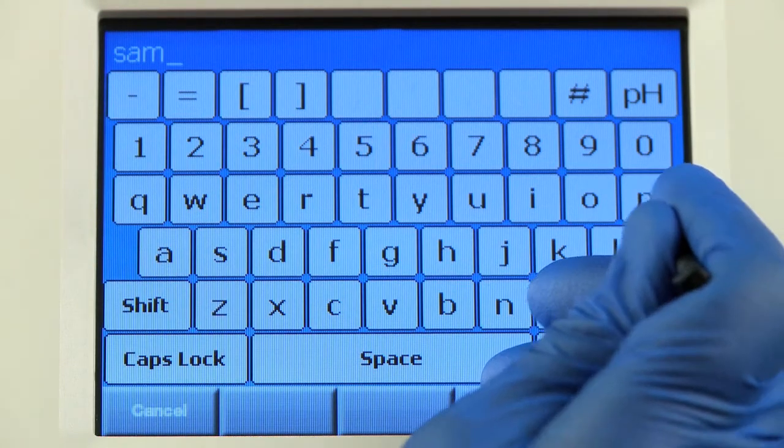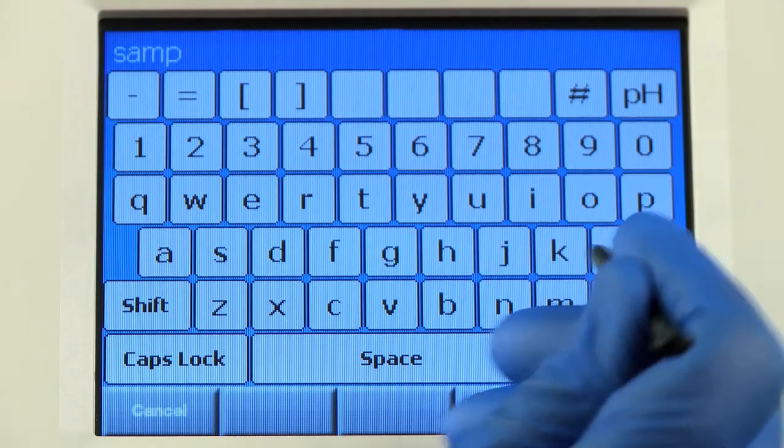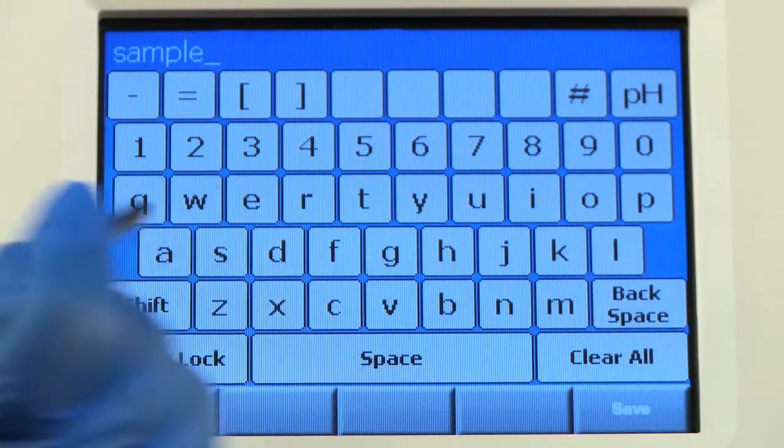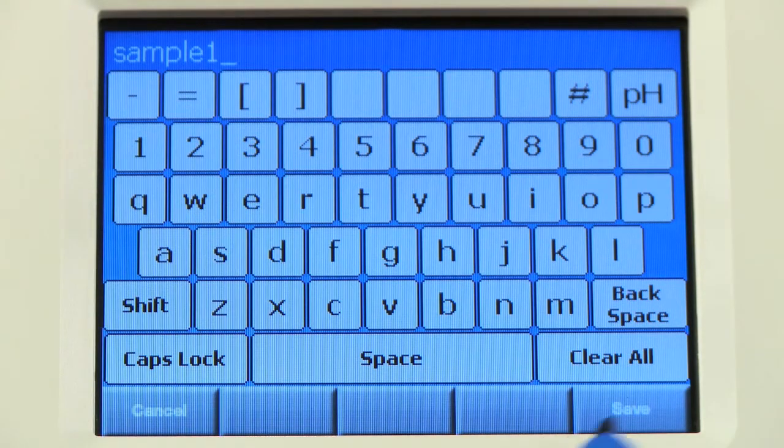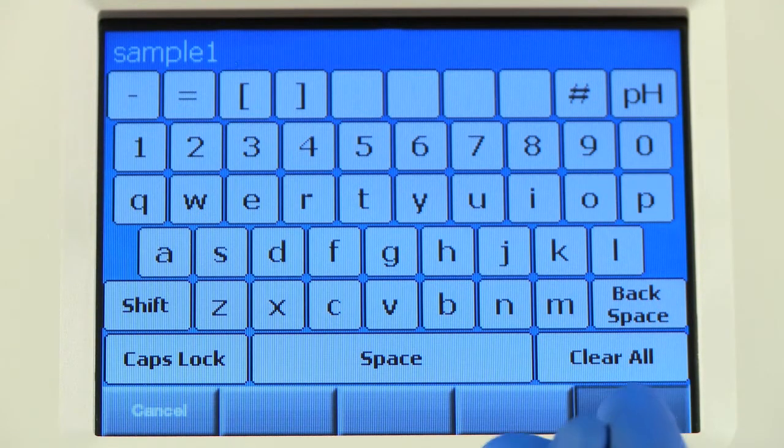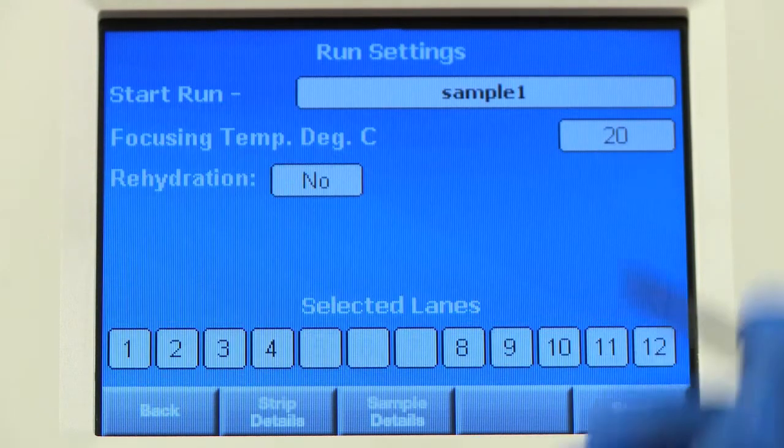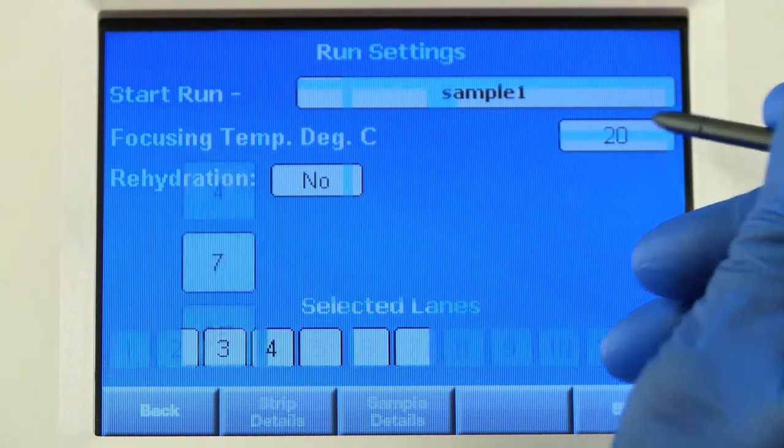Here, you can give the run a name and set the Focusing Temperature.